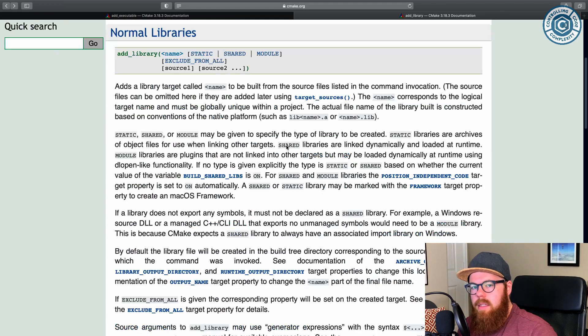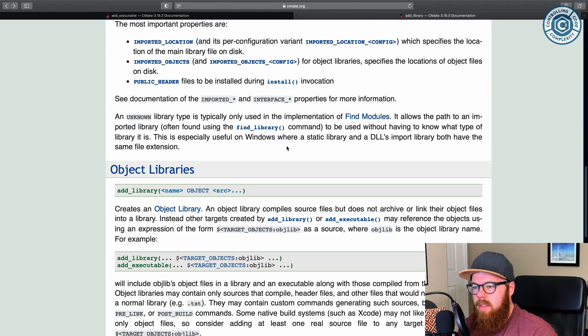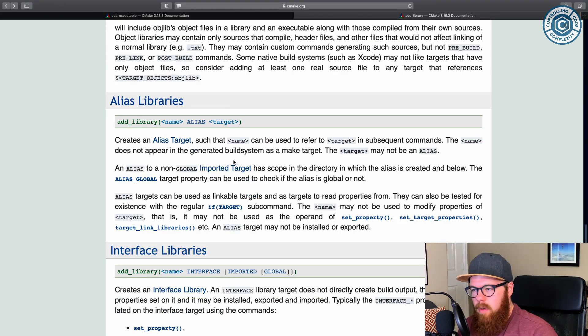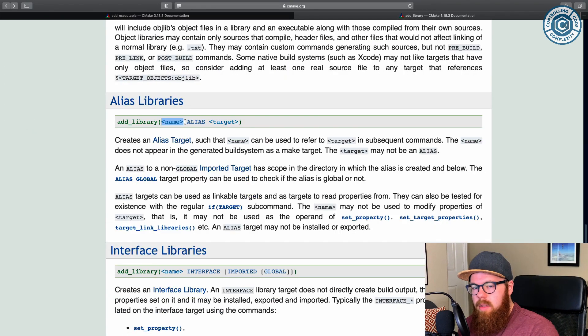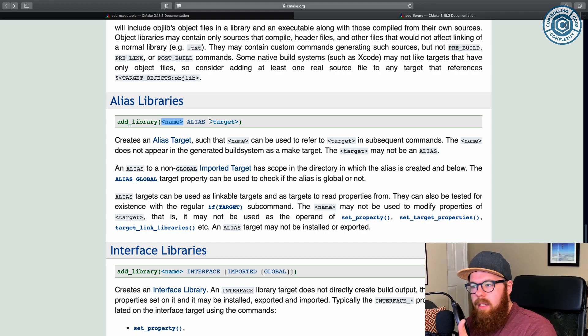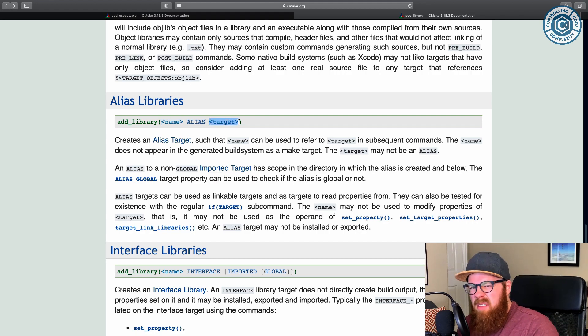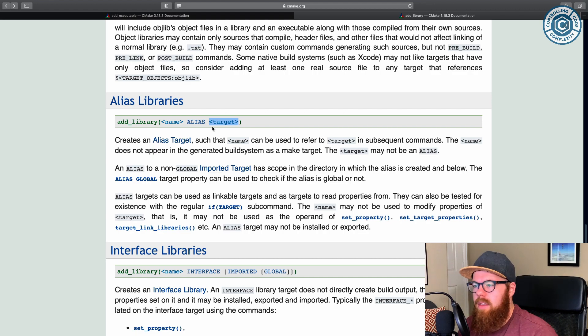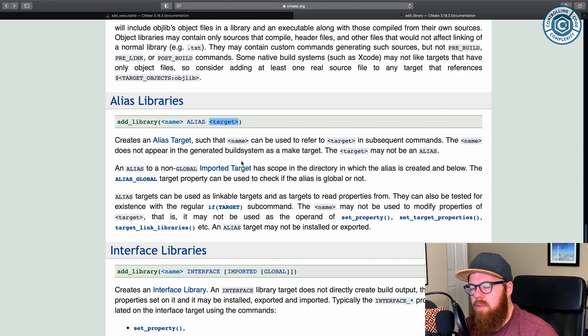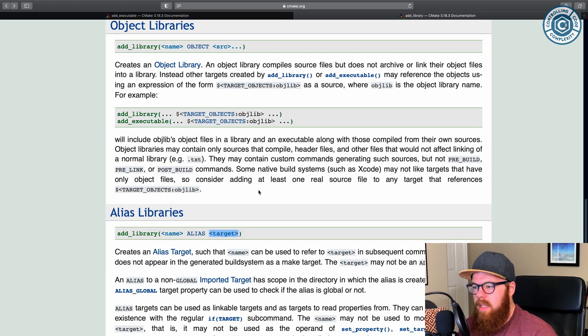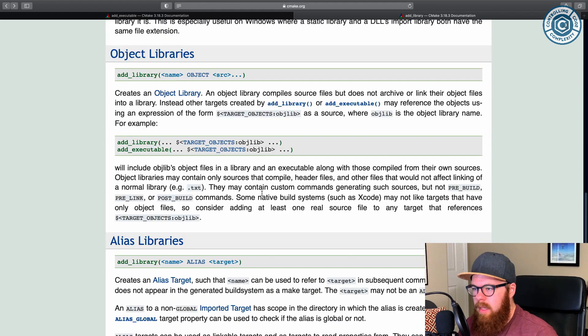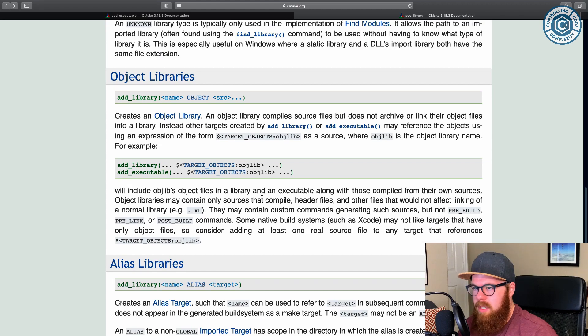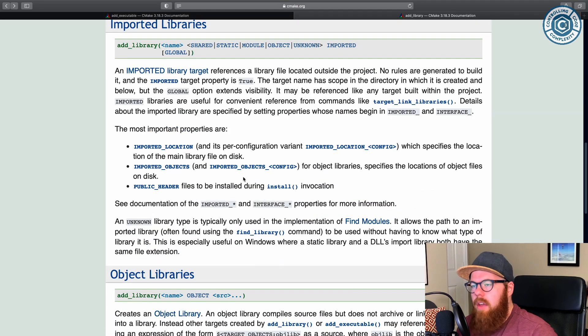I'm going to jump to alias libraries, because this one's pretty straightforward. I want this name to be an alias to this target. It's almost like typedef-ish, except for it's an instance of a target. So you can use different names to refer to the same target, that's all. And that's true for libraries and executables.